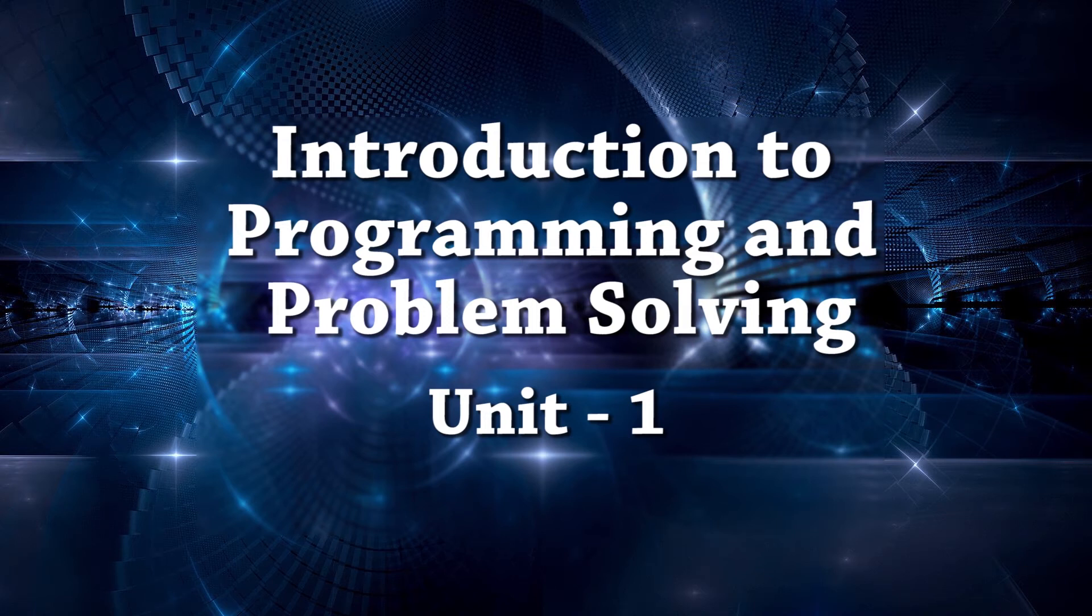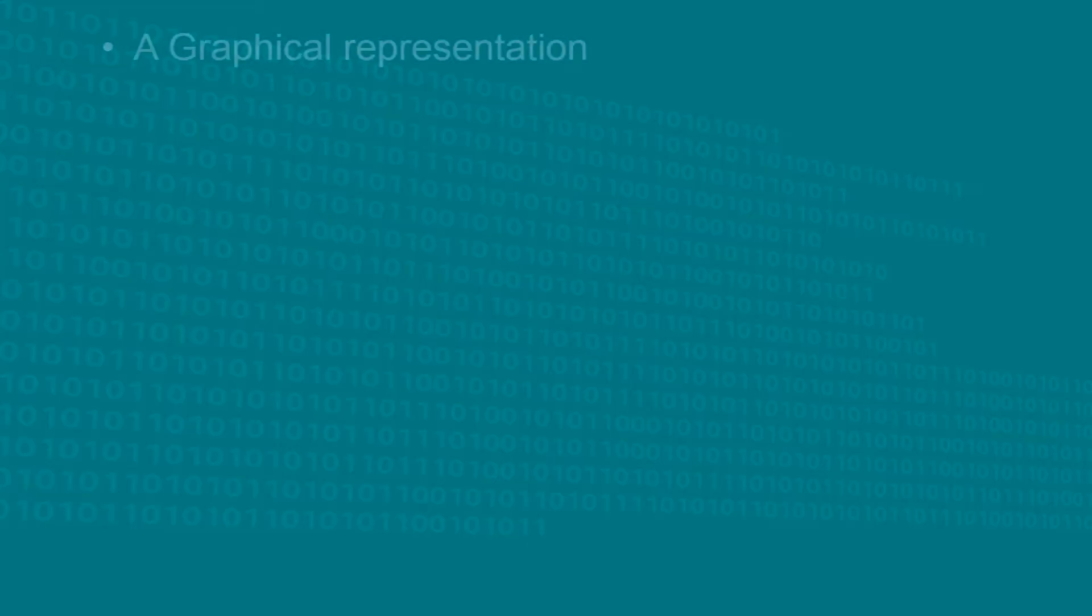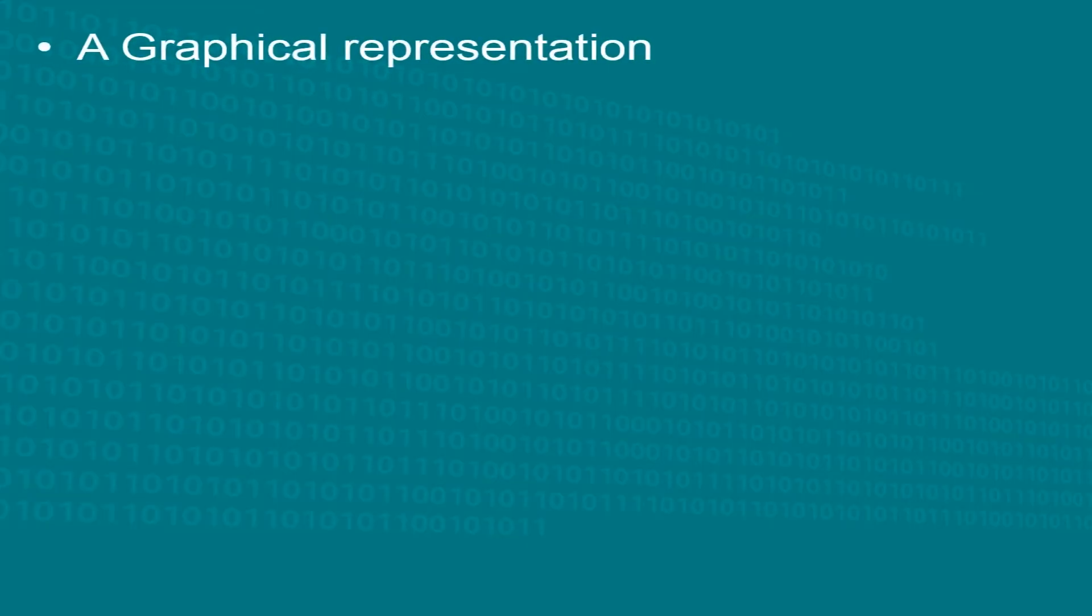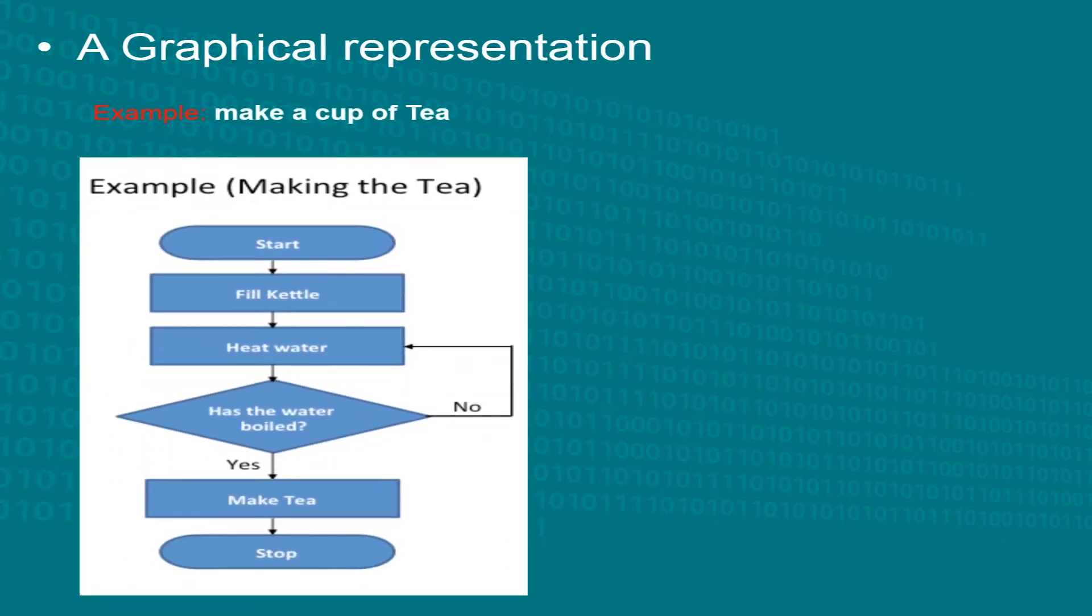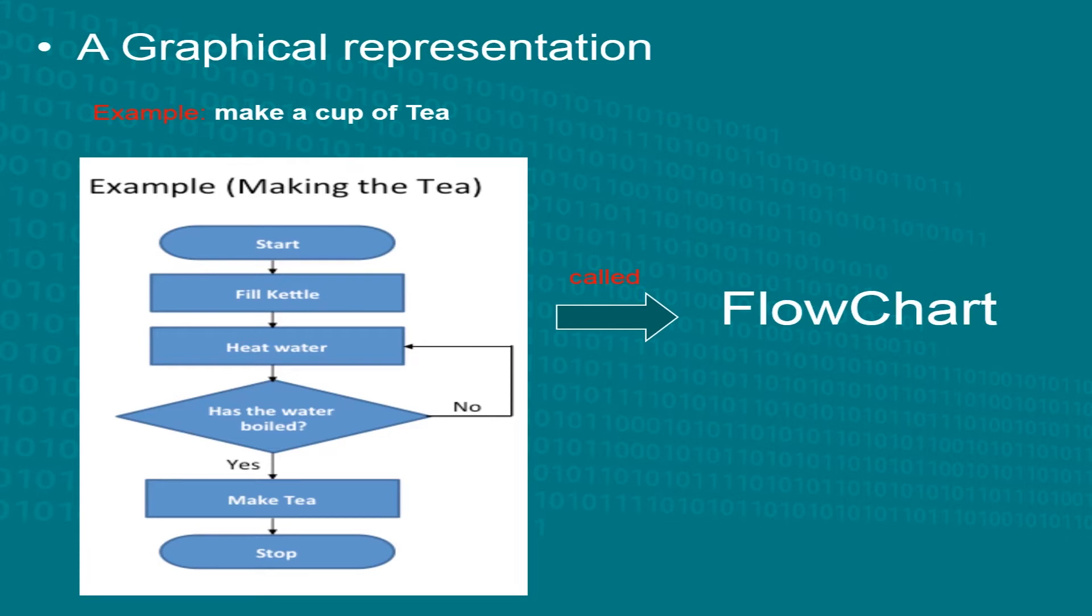Hi there! Another way of expressing algorithms is by graphically representing them in a flowchart. A flowchart is precisely a diagrammatical representation of the steps defined in an algorithm. Flowcharts use special shapes to represent different types of actions or steps involved in a process.